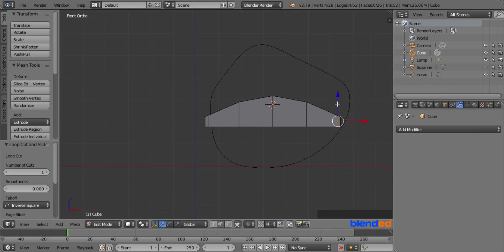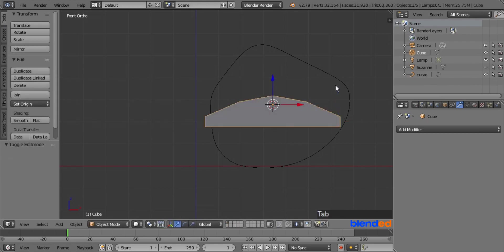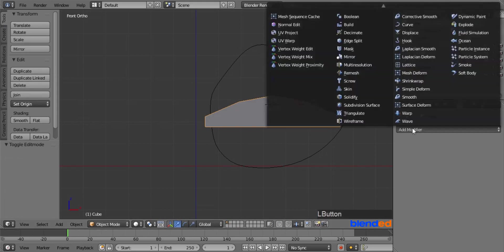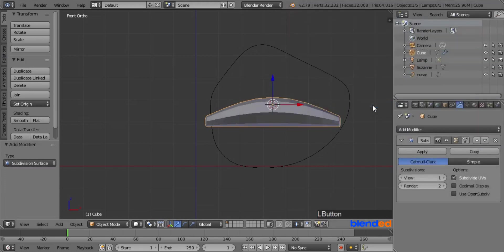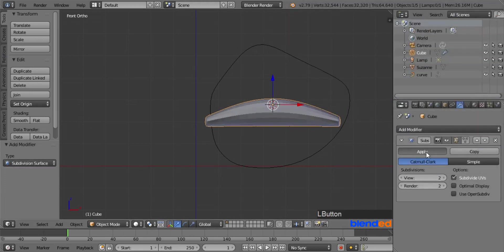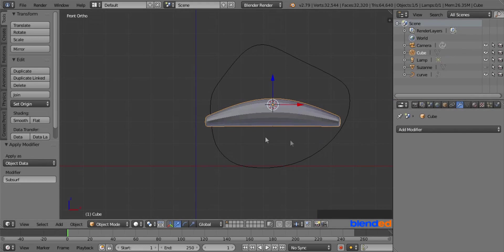Once done, press Tab to return to object mode. Go to the modifier tab, click Add Modifier, and click Subdivision Surface modifier. Set the view value to 2 and click Apply. Come to the Tools section and click Smooth.